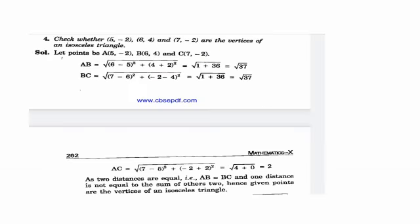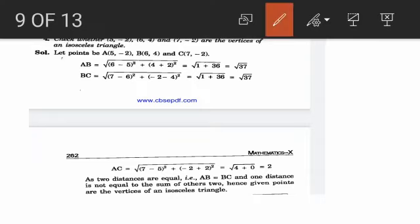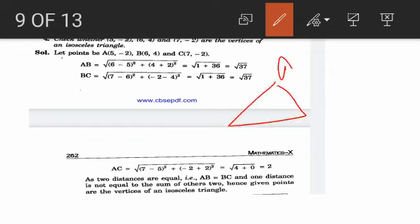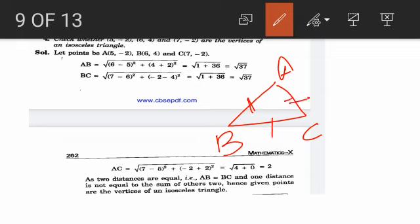The next problem is about deciding the type of triangle. Three points are given: A(5,−2), B(6,4), and C(7,−2). Using the distance formula, find AB: root of (6−5)² + (4+2)² = root(1+36) = √37. Similarly BC = √37. Find AC using the distance formula — AC is different from AB and BC. Since AB equals BC but AC is different, with two sides equal, we conclude the triangle is isosceles.